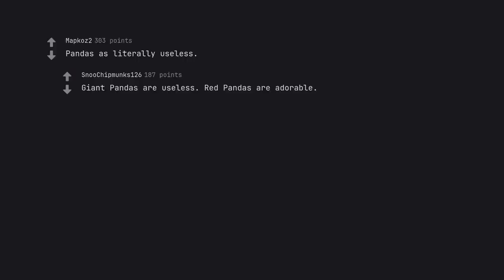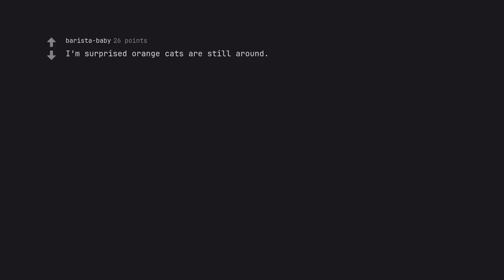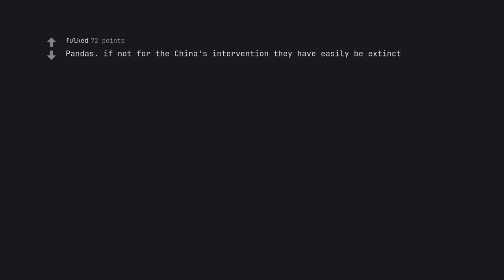Pandas are literally useless. Giant pandas are useless. Red pandas are adorable. I'm surprised orange cats are still around. Pandas, if not for China's intervention, would have easily been extinct. Just like a lot of species, like axolotls.